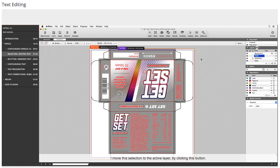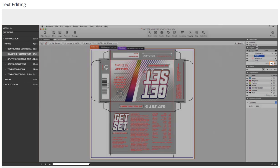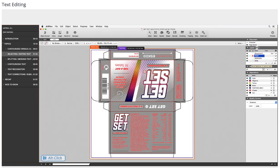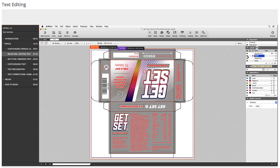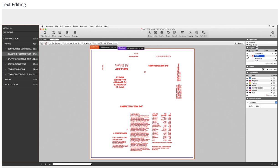I move this selection to the active layer by clicking this button. I option click the eye next to the text layer to verify the result. Perfect!